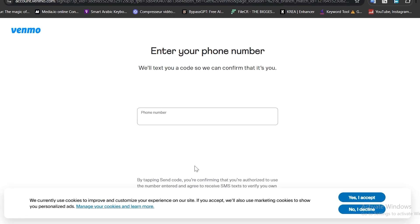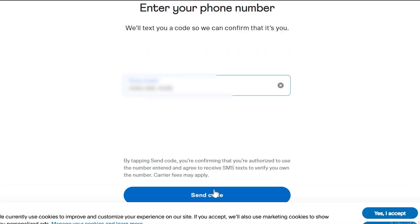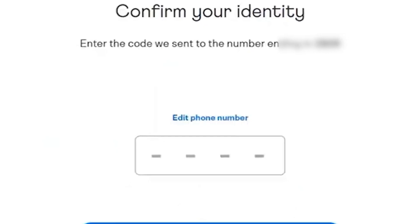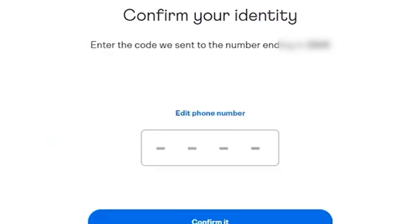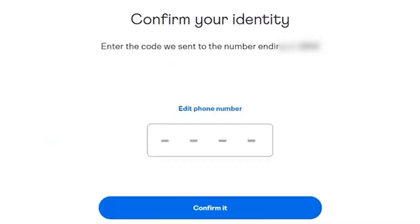Now enter your phone number, then click send code. You'll receive a verification code. Enter the code to continue.